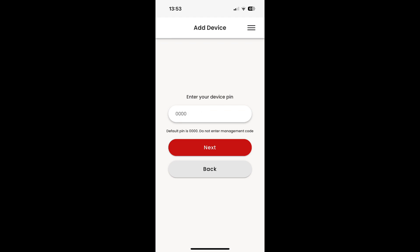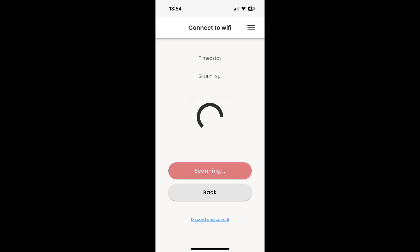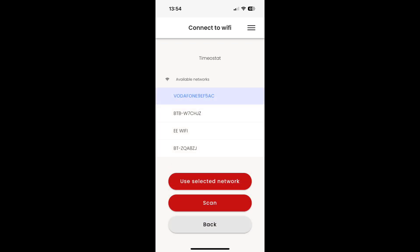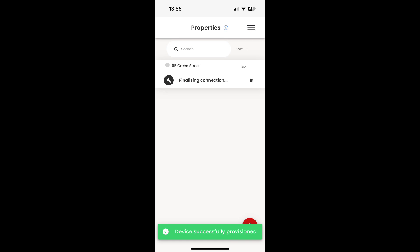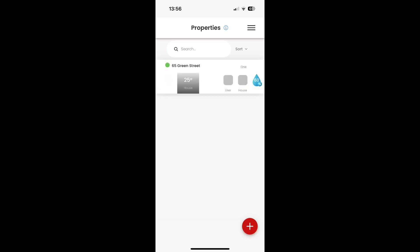The default pin code is four zeros. It is recommended you change this code after installation. You will then be shown a list of available networks. Select your Wi-Fi network and enter the network password. The thermostat has now been successfully connected to the Wi-Fi and will appear as online on the properties dashboard.